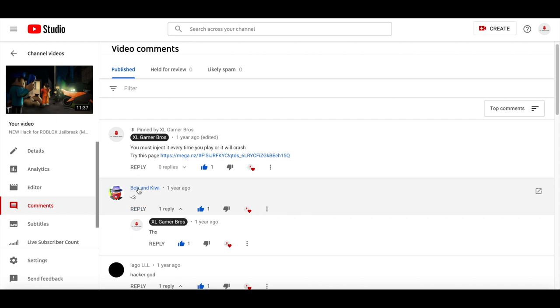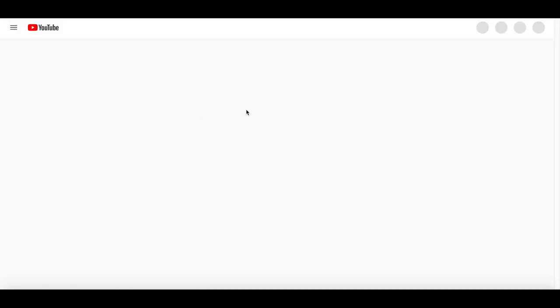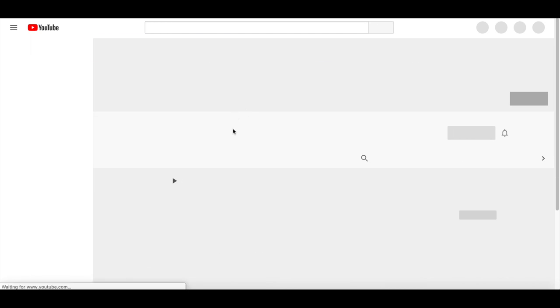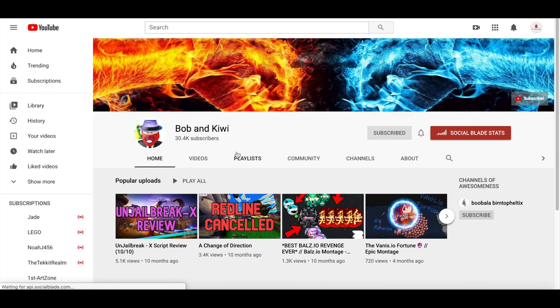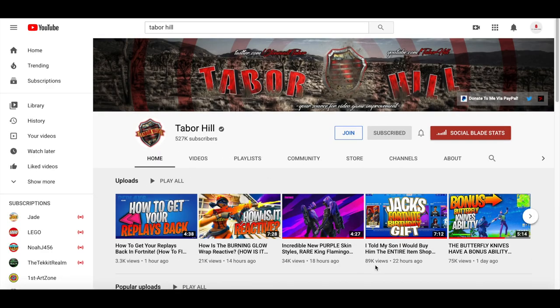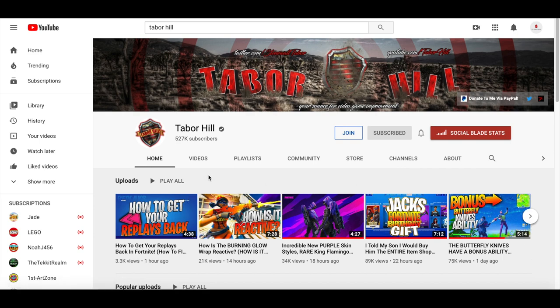Now I'm going to be checking who has the most subscribers as commenters on our channel. I know that Bob and Kiwi is probably the biggest content creator that has commented on our channel. Let me know in the comments if you found anybody bigger or if you have more subscribers than Bob and Kiwi.